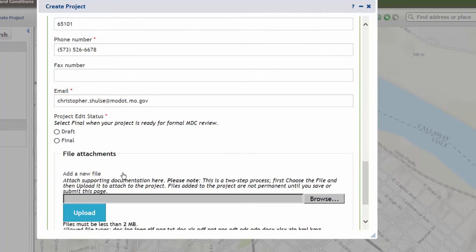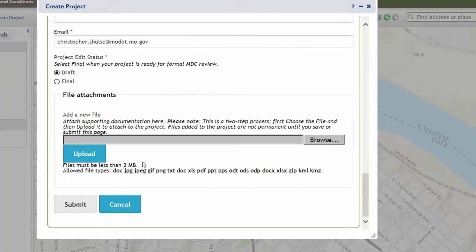If you select Draft, you can come back and revisit the project and make changes. If you select Final, it will submit your project to MDC for your final review. In this case, we're going to select Draft in case we want to add more information. If you have additional information to upload for the review process, such as project plans, photographs, maps, etc., you can select those files from this page and upload them.